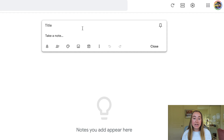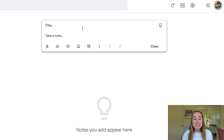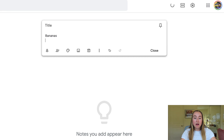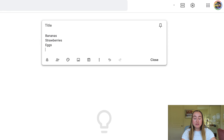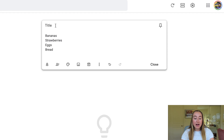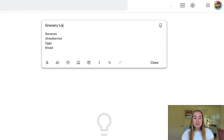If I click here where it says "take a note," I now have the ability to actually start typing. Let's say that I want to put together a to-do list or maybe a grocery list. I can do that just by typing directly onto this take a note bar. So for example, I might type something like bananas, strawberries, eggs, bread, etc. You also can add a title to your note. So up here where it says title, I can click and say grocery list. And now I've given my note a title.